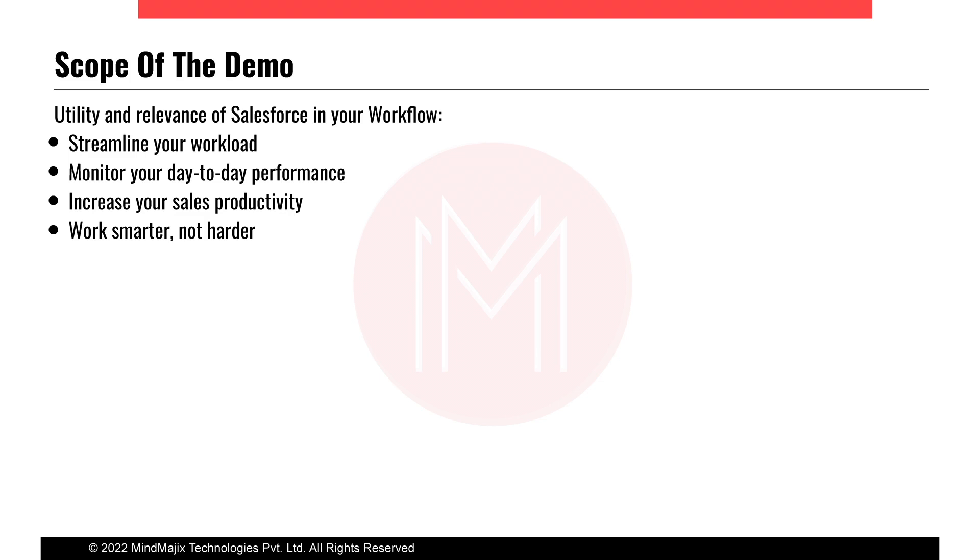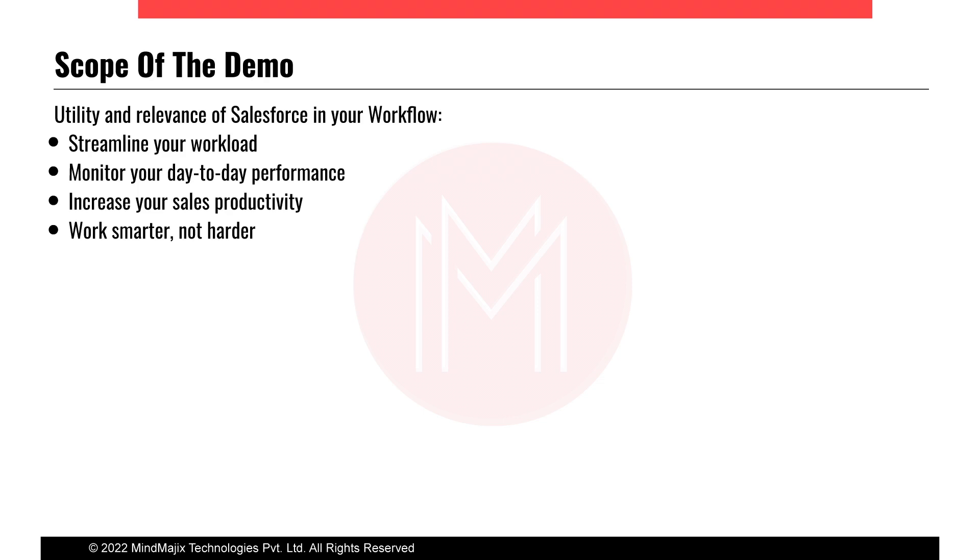The prime utilities of Salesforce in my current organization and in general any organization is first it streamlines your workload because it streamlines your processes. Before using Salesforce, most companies relied a lot on Excel and other similar applications to maintain and update reports. The challenge with an application like Microsoft Excel is sometimes it gets corrupt, you have to update it on one system and then share it via email or SharePoint or Google Doc.